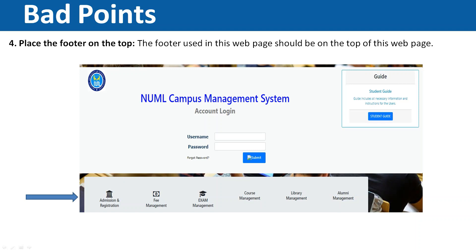The fourth bad point is the footer placed on the top. If we look at the NUML campus management page — where you have a login with username and password — you can see that the admission and registration fee management footer is placed on the top, which should not be the case.